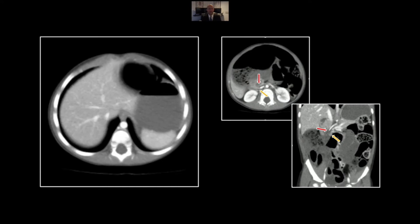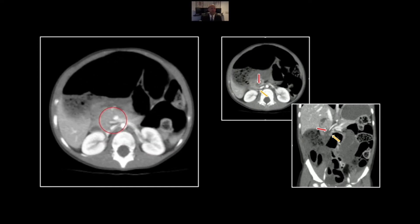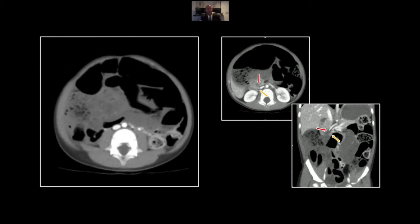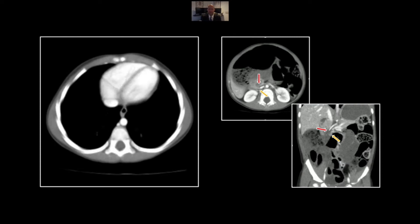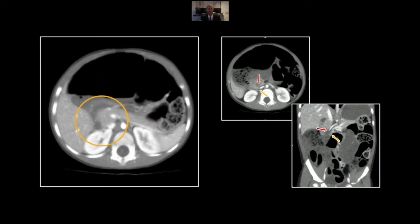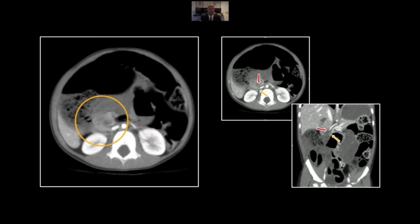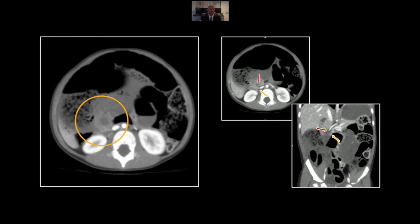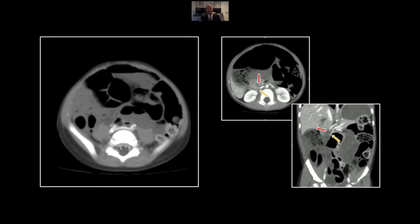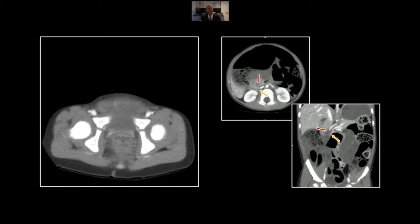Here on the coronal view, let's first watch those vessels. There goes the SMV and the SMA, both occluded. Remember the SMV is usually your more sensitive indicator given its low pressure and thin walls. Right here you see that kinking of the duodenum — instead of crossing the midline, it kinked acutely and headed back out into the right abdomen.